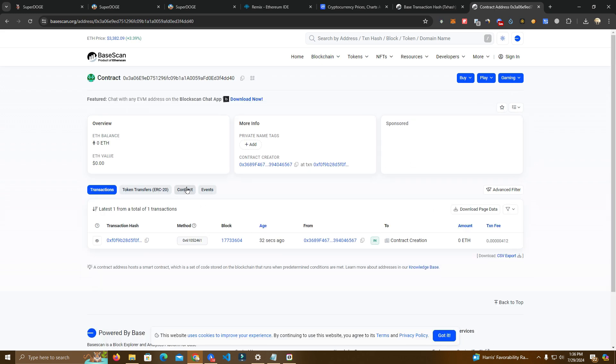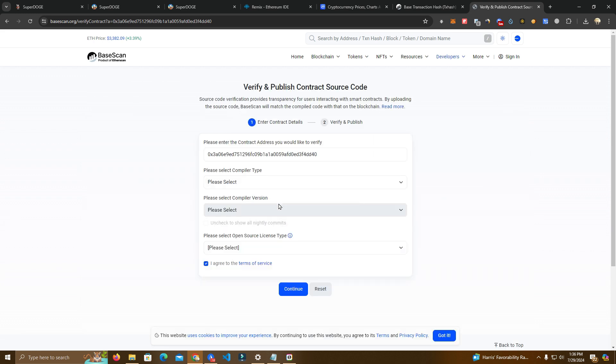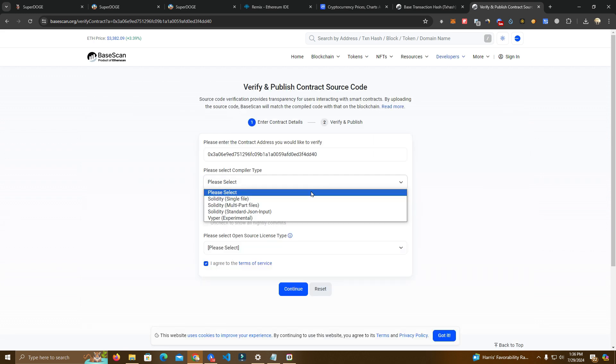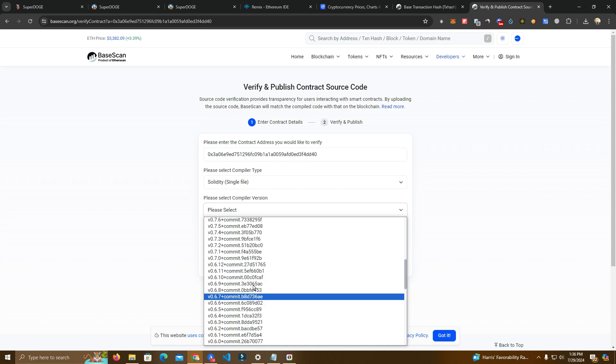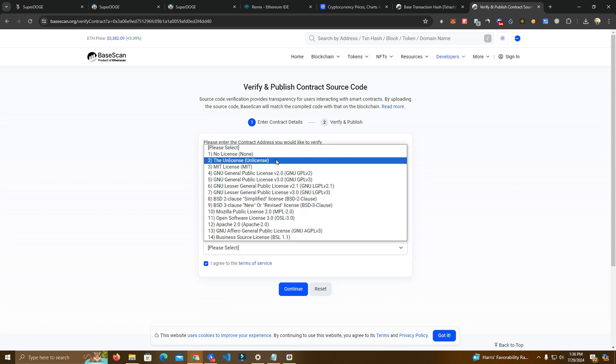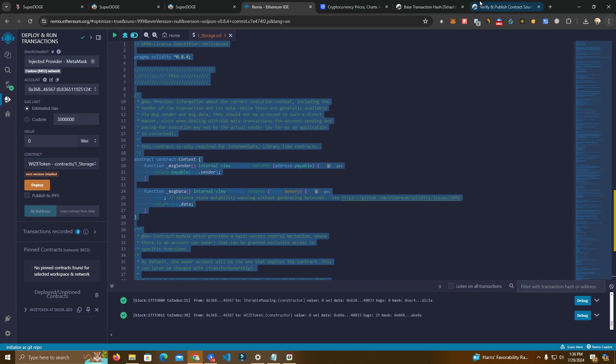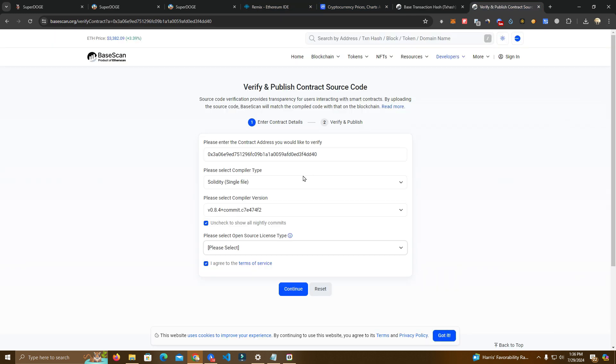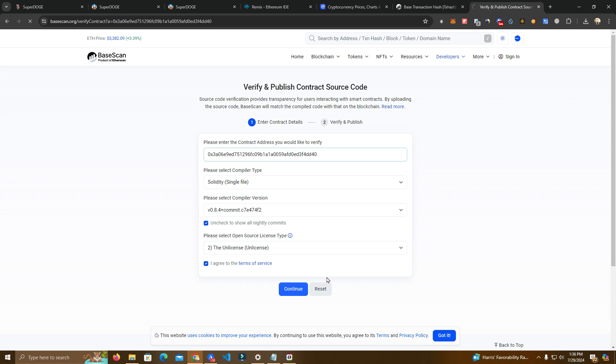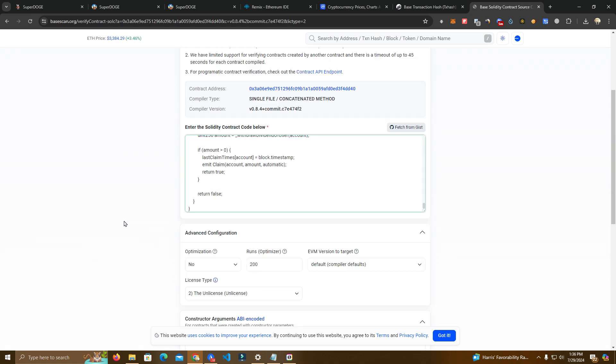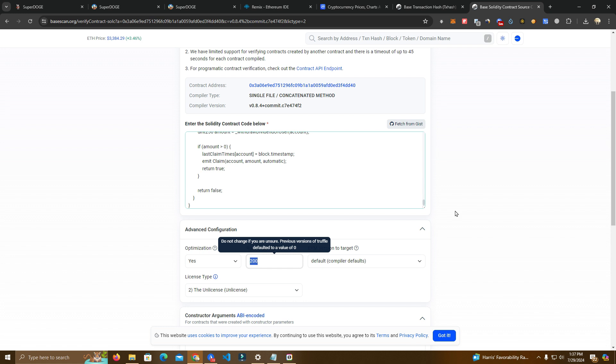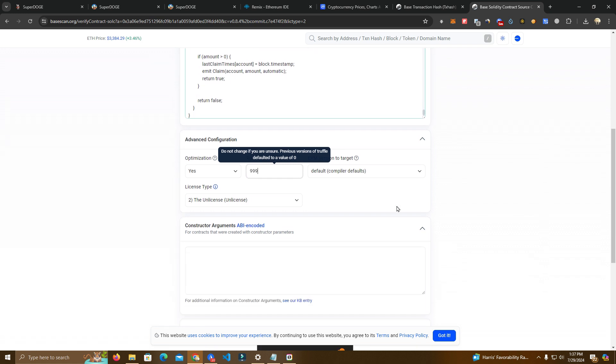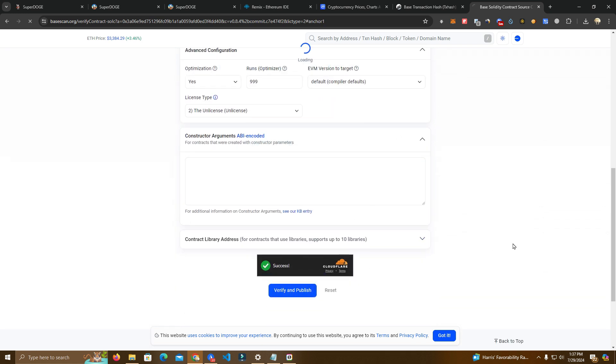So first we verify the library contract. Make sure you select the right compiler version. The license, let me check, unlicensed, select here. Paste the code and here make sure you enable optimization, same as we did on Remix. Otherwise it's going to fail verification. A lot of people do this mistake. Verify and publish.